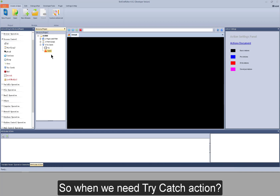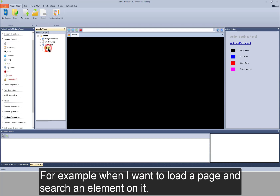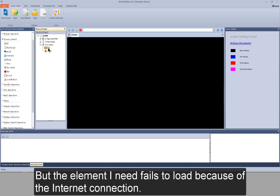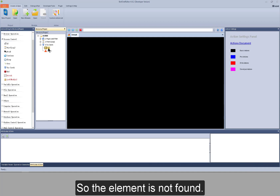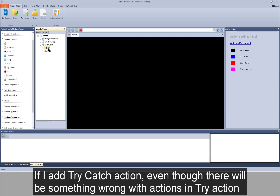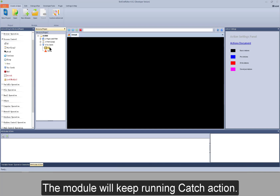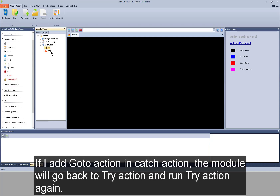So when do we need try-catch action? For example, when I want to load a page and search an element on it, but the element I need fails to load because of the internet connection, so the element is not found. If I add try-catch action, even though there will be something wrong with actions in try action, the module will keep running catch action. If I add goto action in catch action, the module will go back to try action and run try action again.